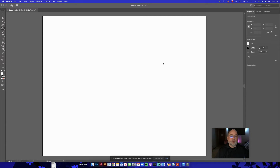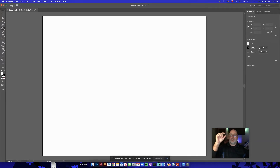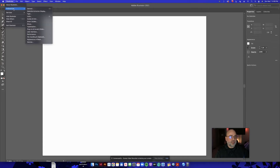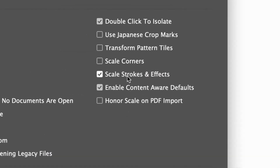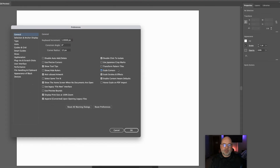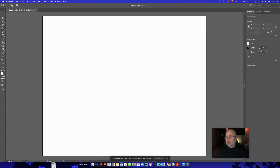Before we do anything, I want to make sure the document is set up the right way. We're going to set up scaling — meaning if I put a one-point stroke on something and then make the object really big, I want the stroke to grow in proportion. To do this, go to Illustrator, then Preferences, then General, and check 'Scale Strokes and Effects' and 'Scale Corners.' Then click OK.